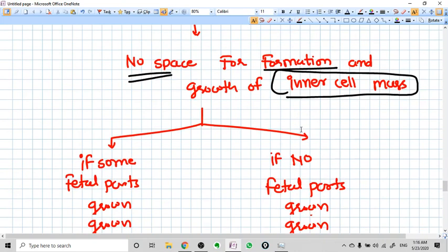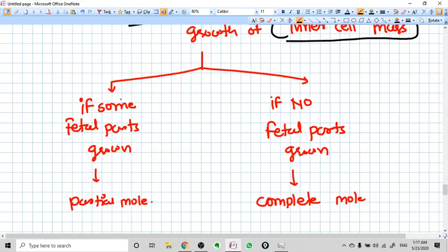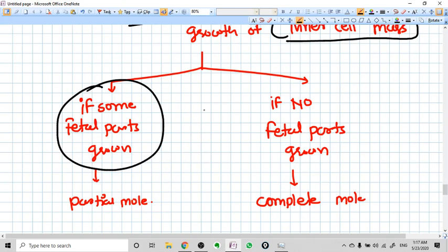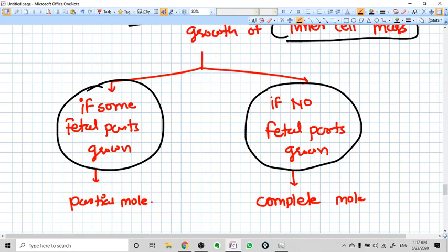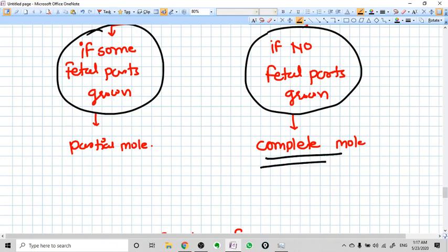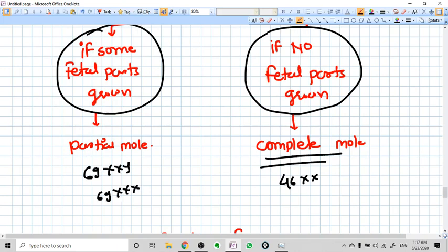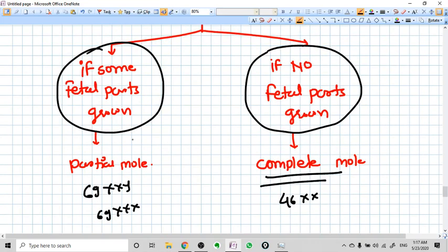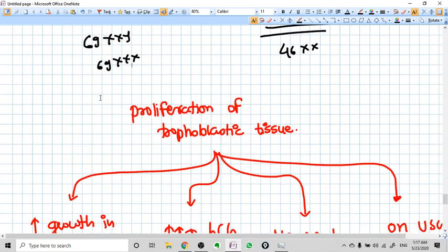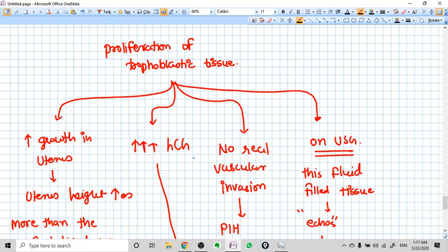The mole forms and there is no space for formation and growth of the inner cell mass that would make the baby. In partial mole, some parts of the fetus can grow - that's why the name is 'partial' mole. In complete mole, no fetal parts can grow because the zygote genome comes only from the father and is not capable of making a baby. In partial mole, the genome comes from two sets from father and one from mother, so it is still capable of producing some fetal parts - hence it is called partial mole.